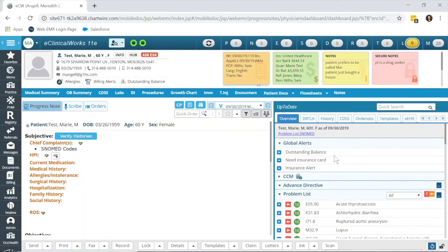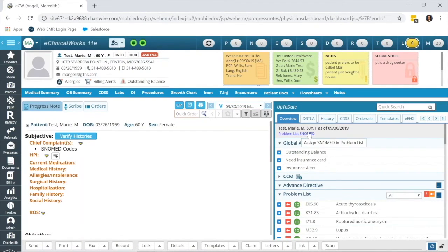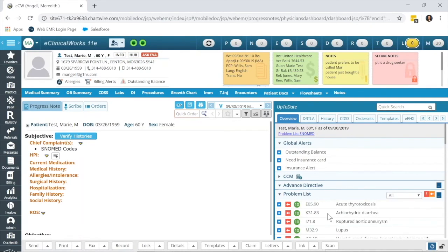Save it. And now, you can see the blue means that all the SNOMED codes have been linked to the ICD-10 codes on the problem list.